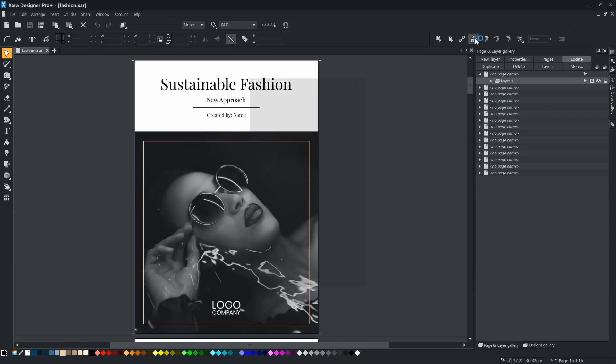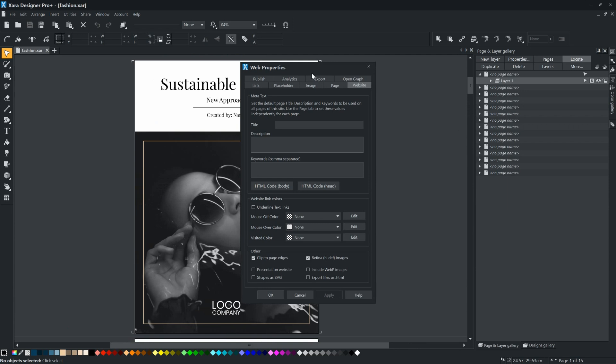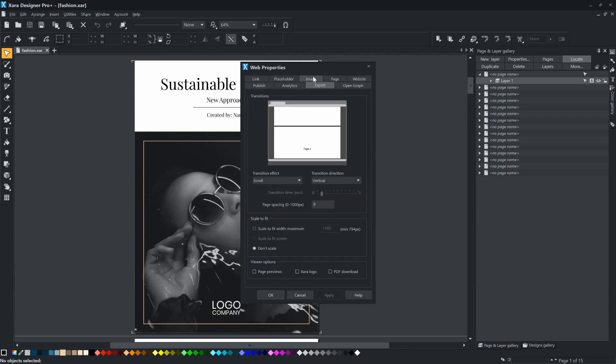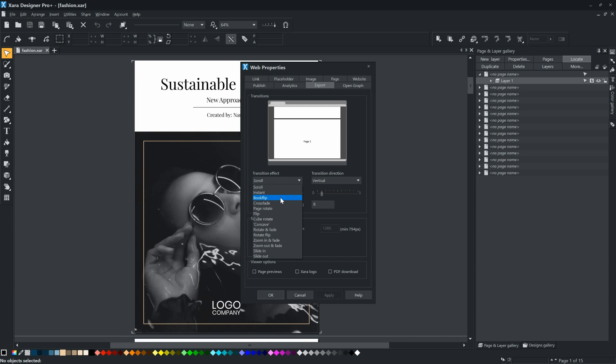To set the Book Flip animation, go to Web Properties, Export. Select Book Flip from the Transition Effect list.